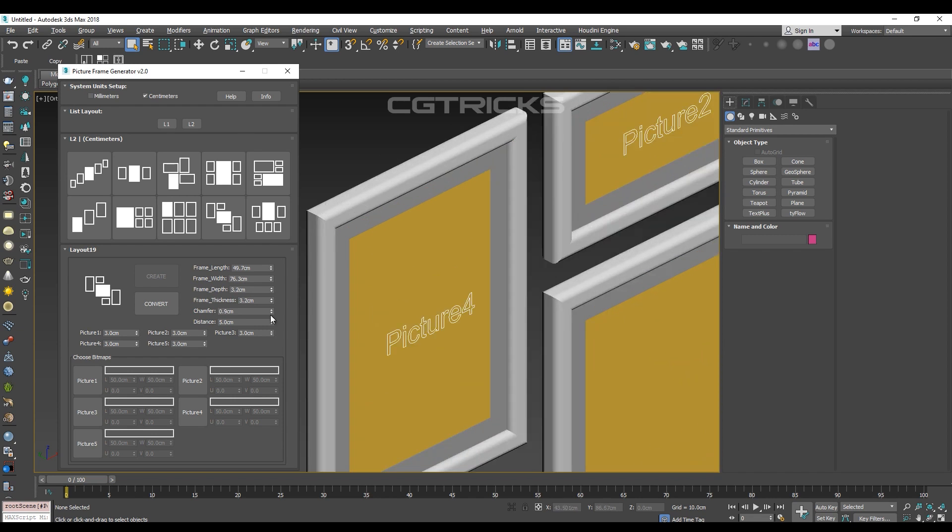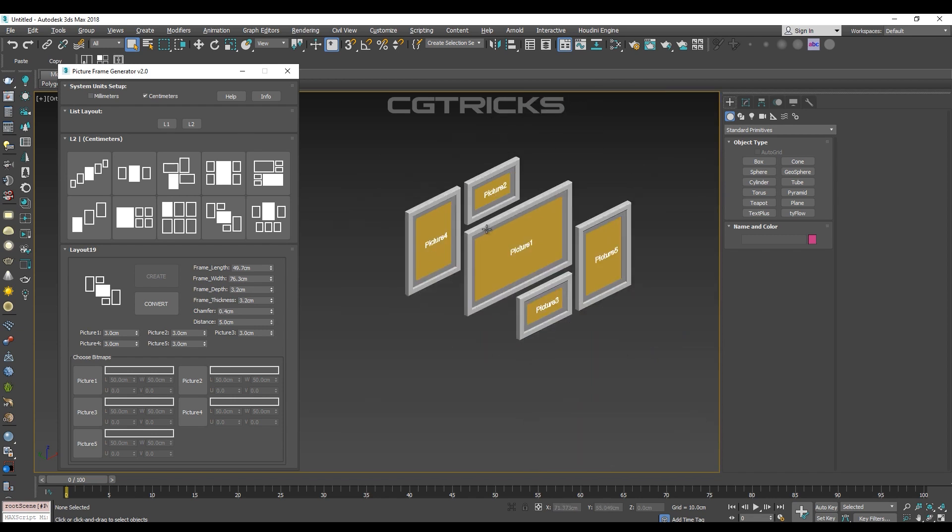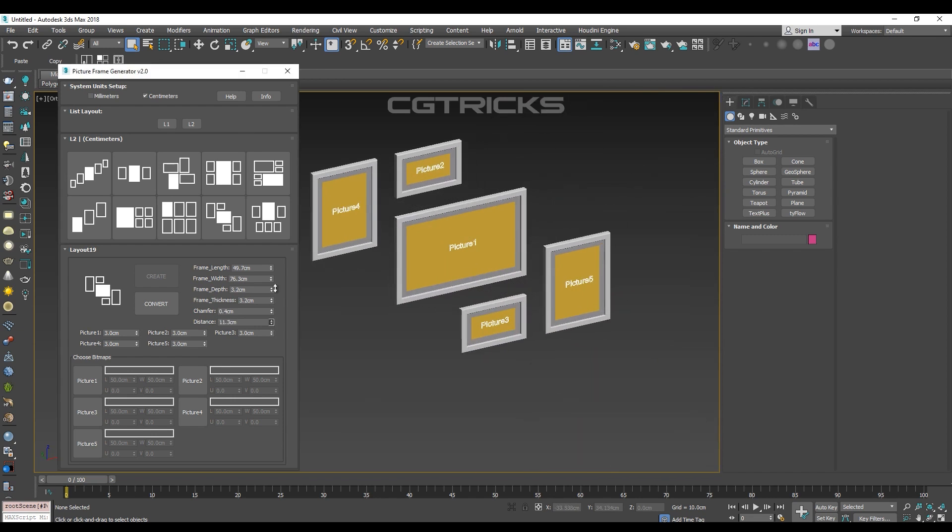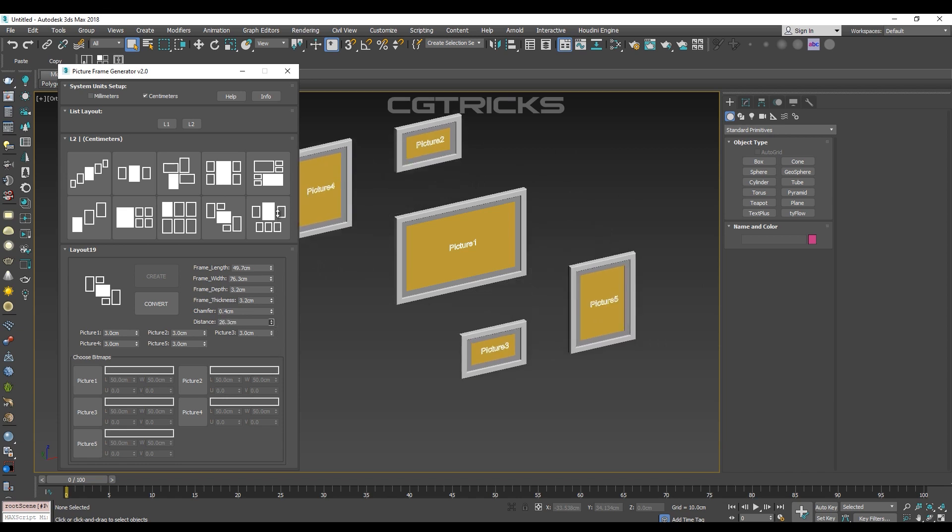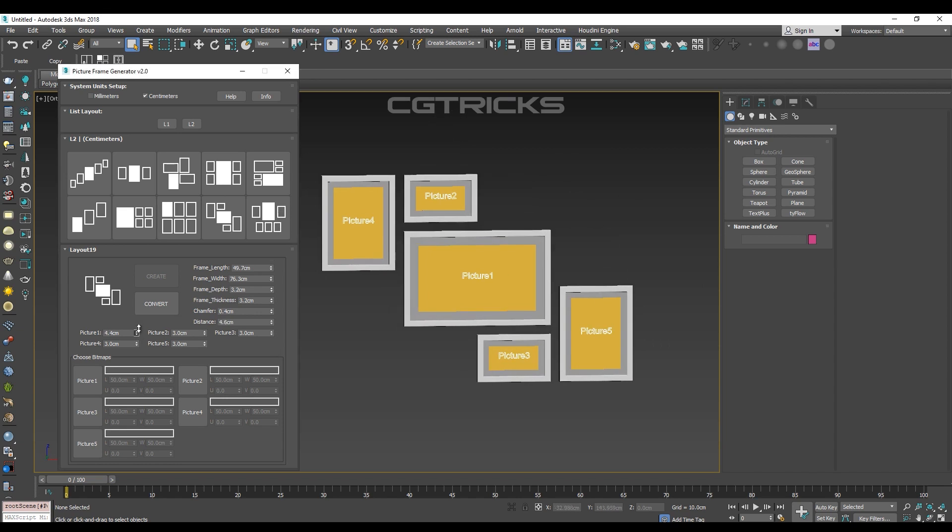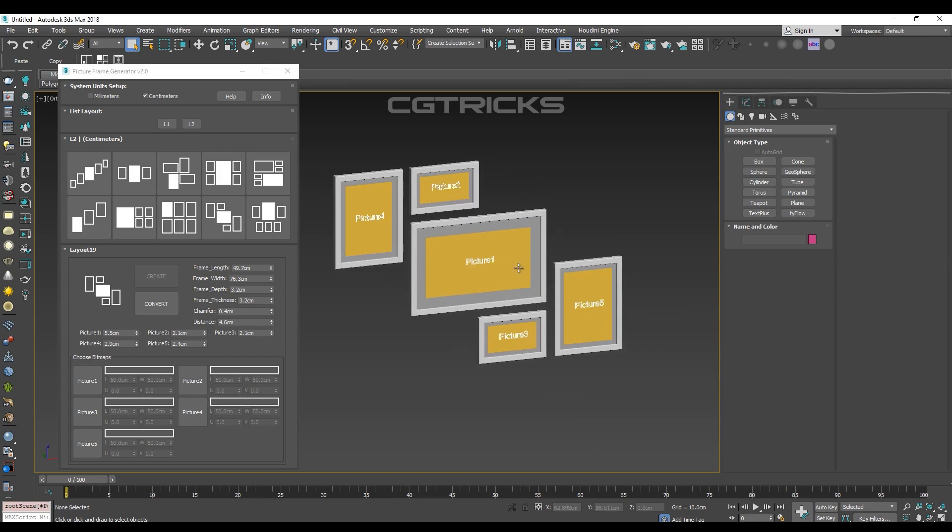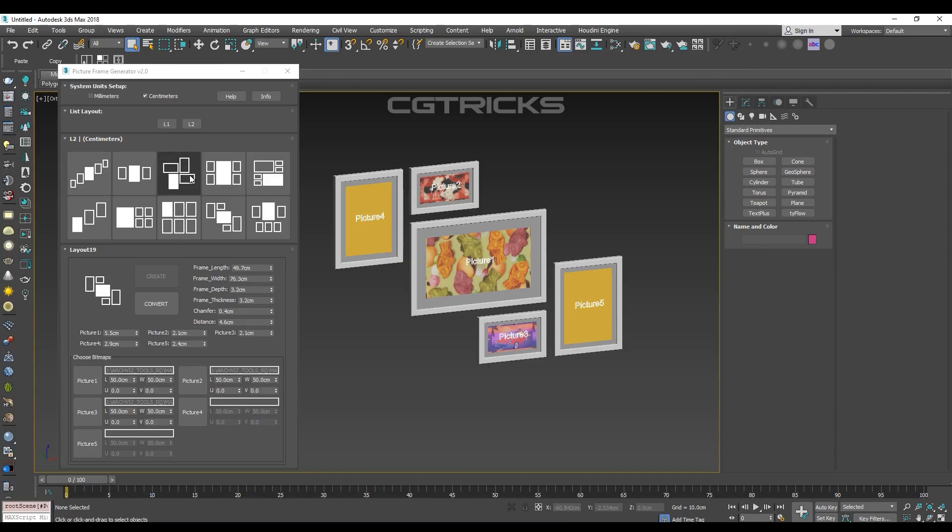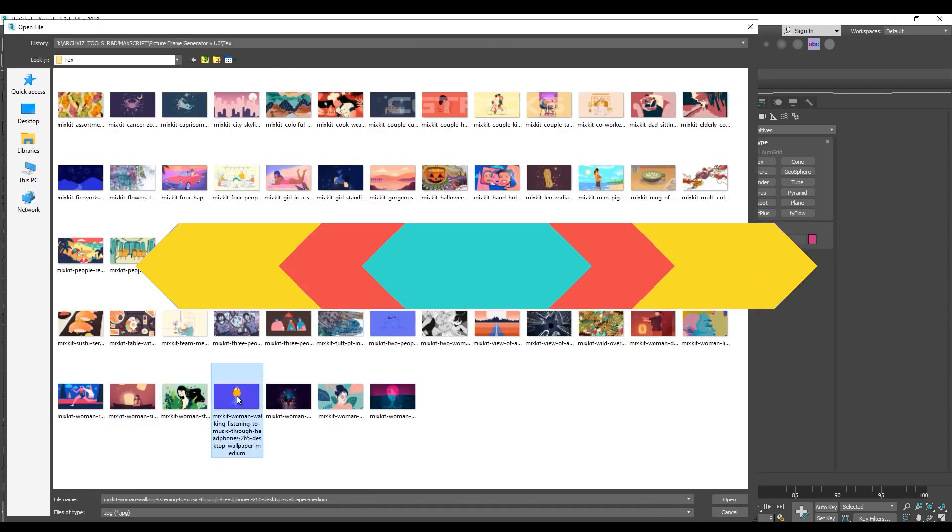Using its intuitive layout, and after choosing the design you want, you can play with settings like the frame's length, width, depth, thickness, or even the distance between them to finally import pictures for each of them with a single click.